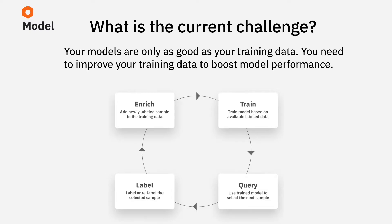First off, your Model is only as good as your training data. And a great way to boost Model performance is to find and fix the labeling mistakes in your training data.